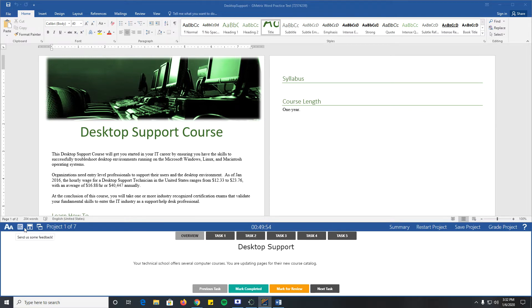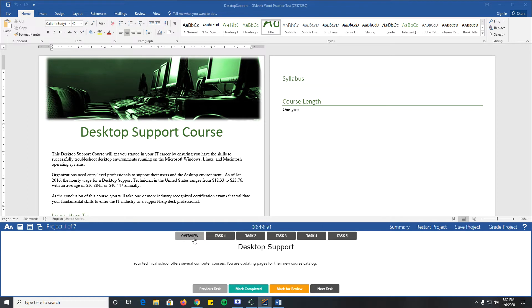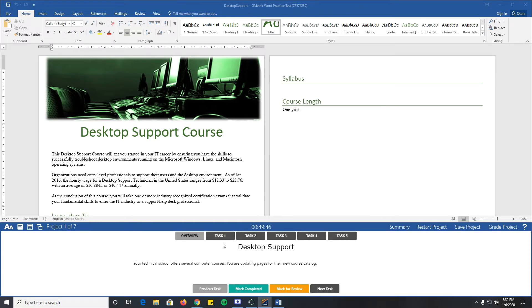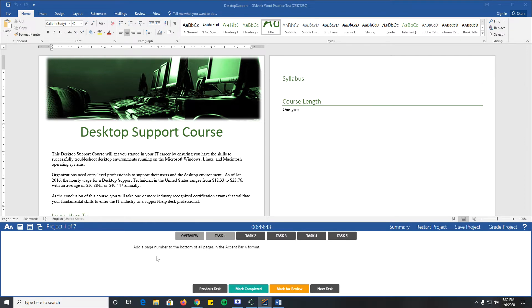We always skip through the overview. The overview is not really that important, it just tells us what we're working on but it's not that big of a deal. Task one - it's going to tell me what I need to do, I need to go do it. Once I do it, I can mark it as complete. If I don't know how to do it, mark for review so I can come back later.